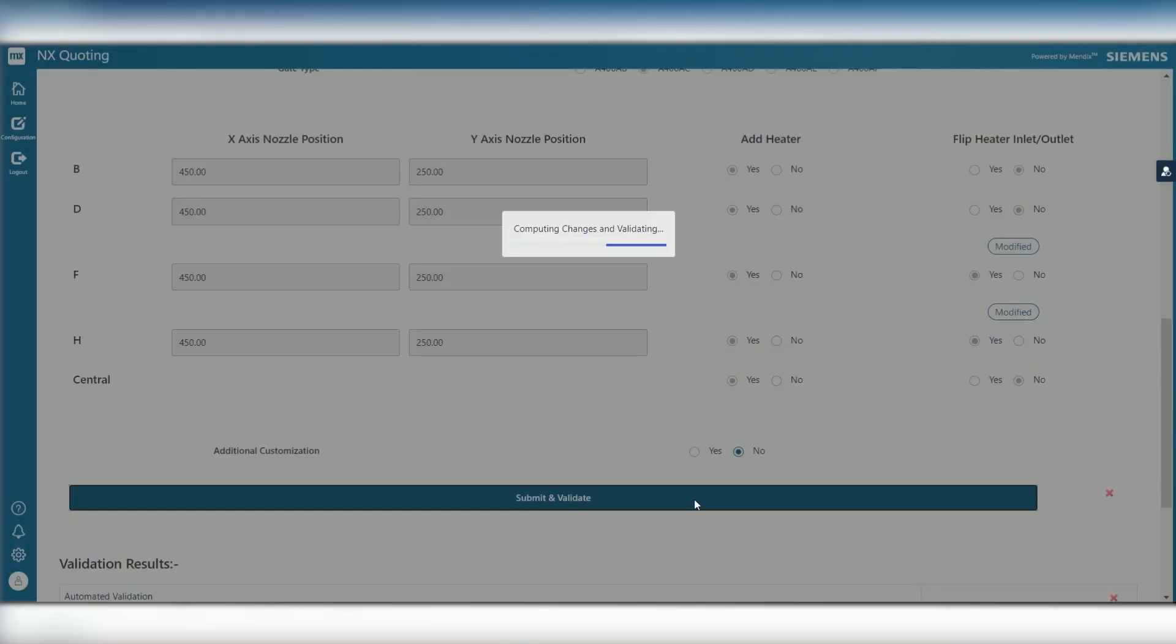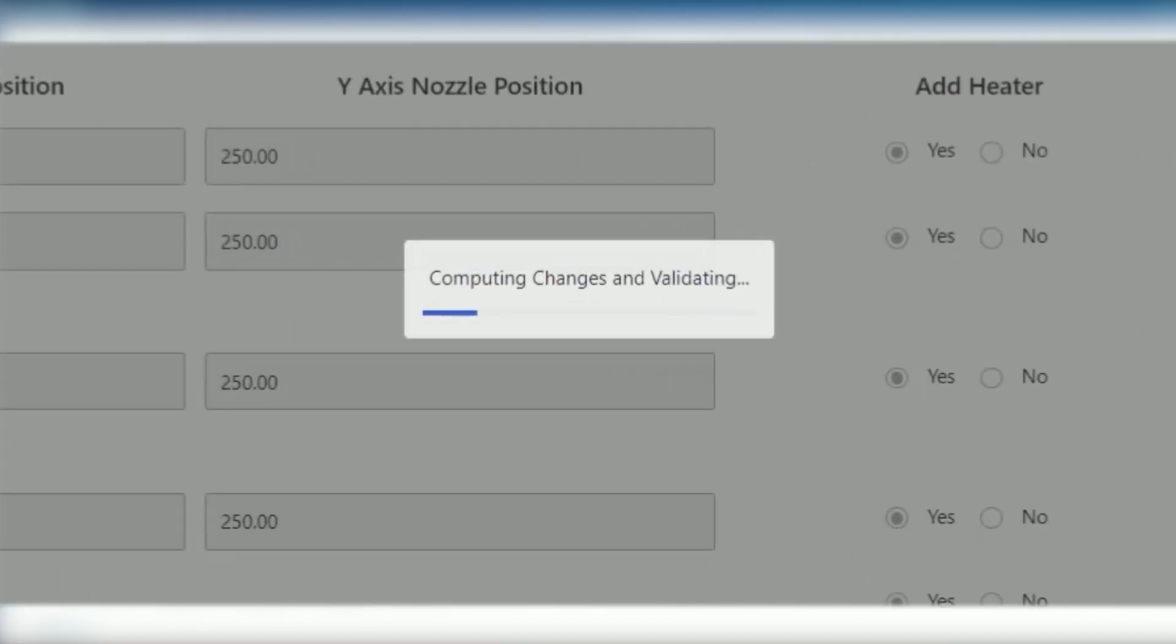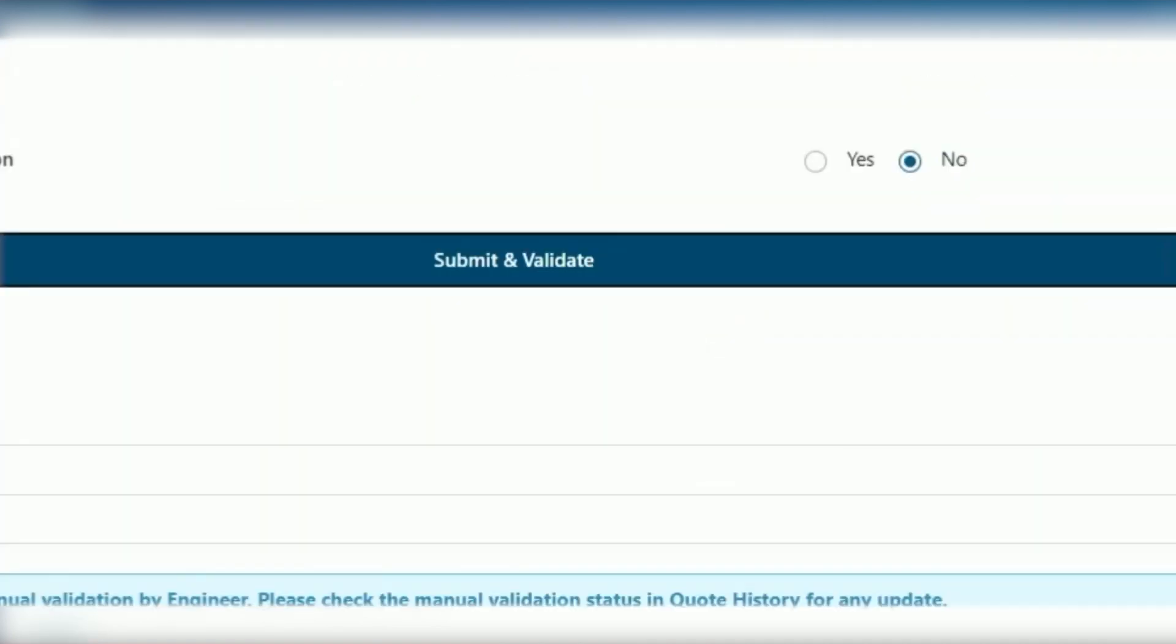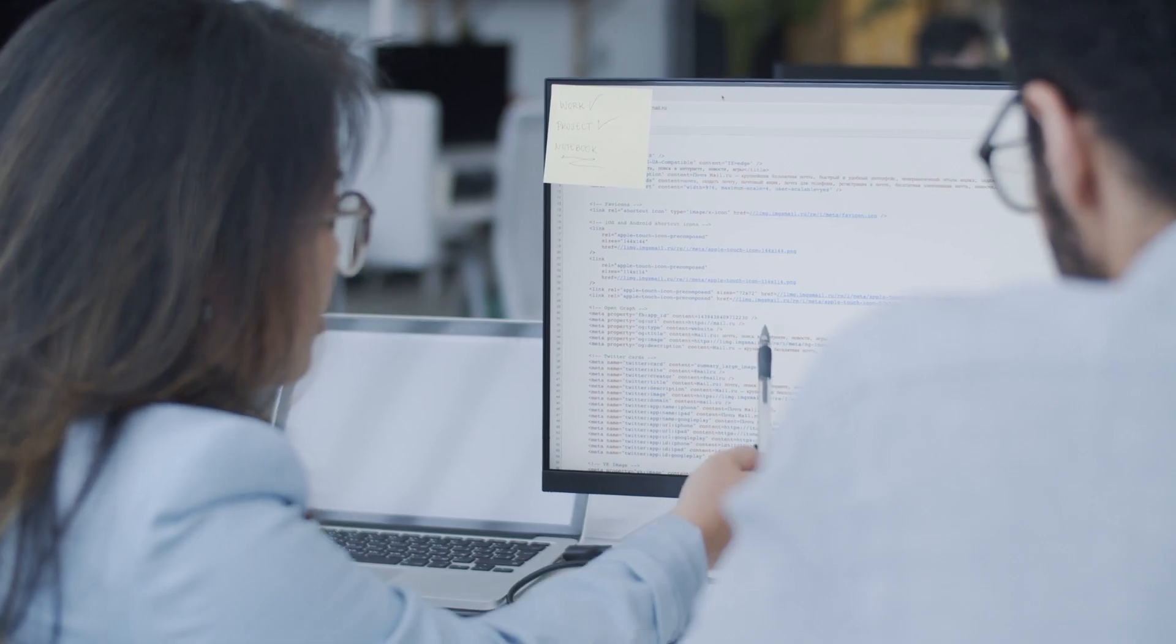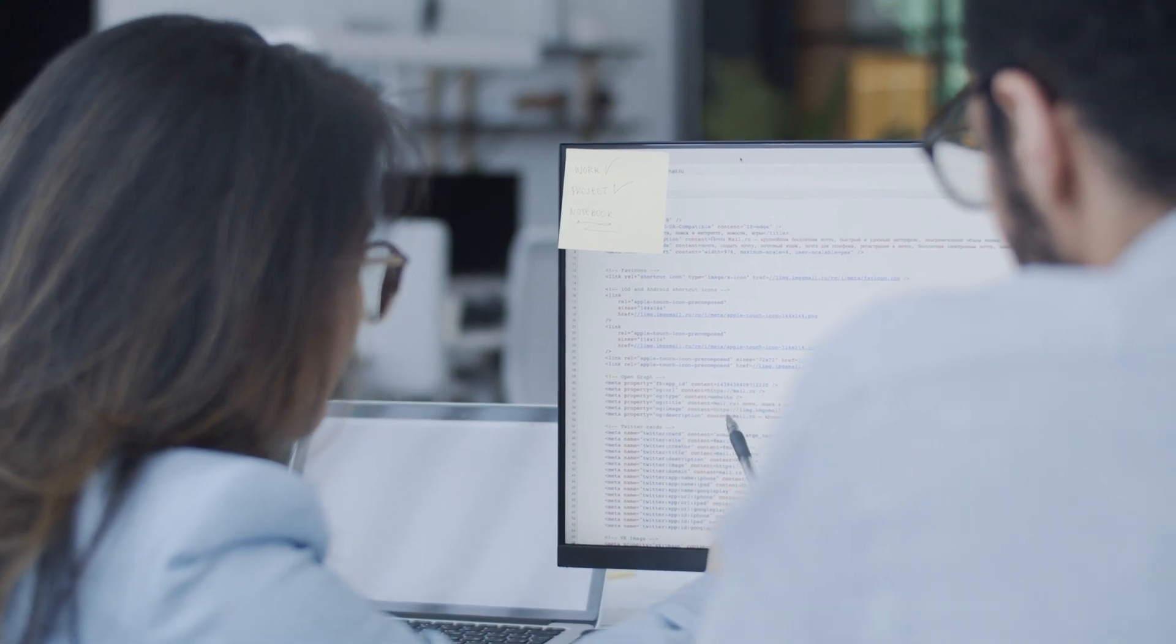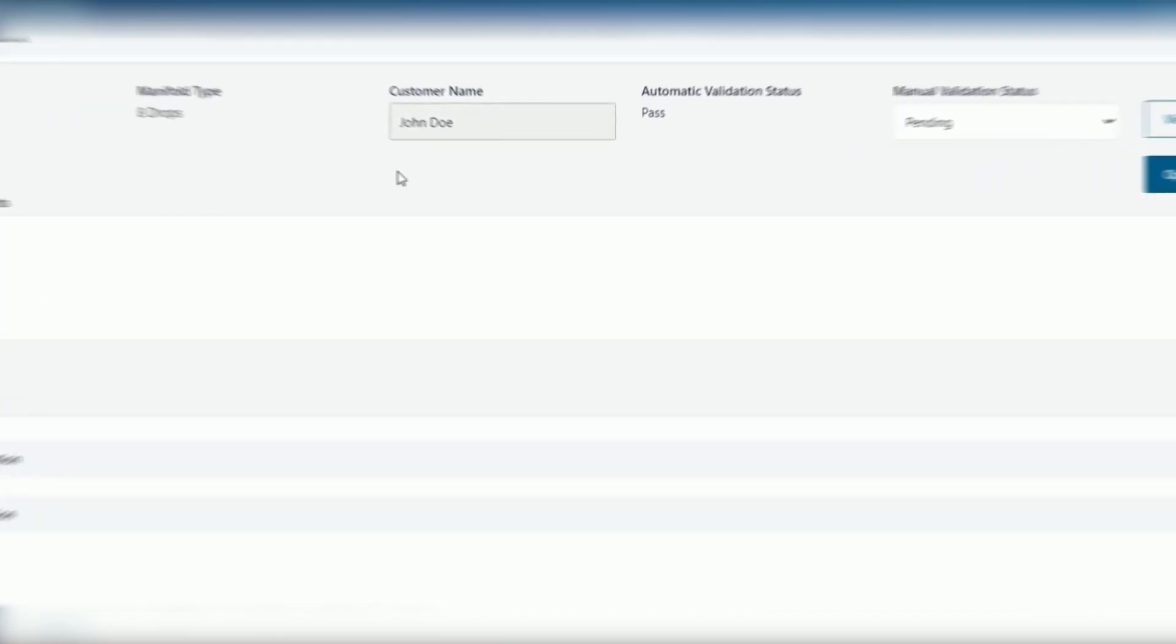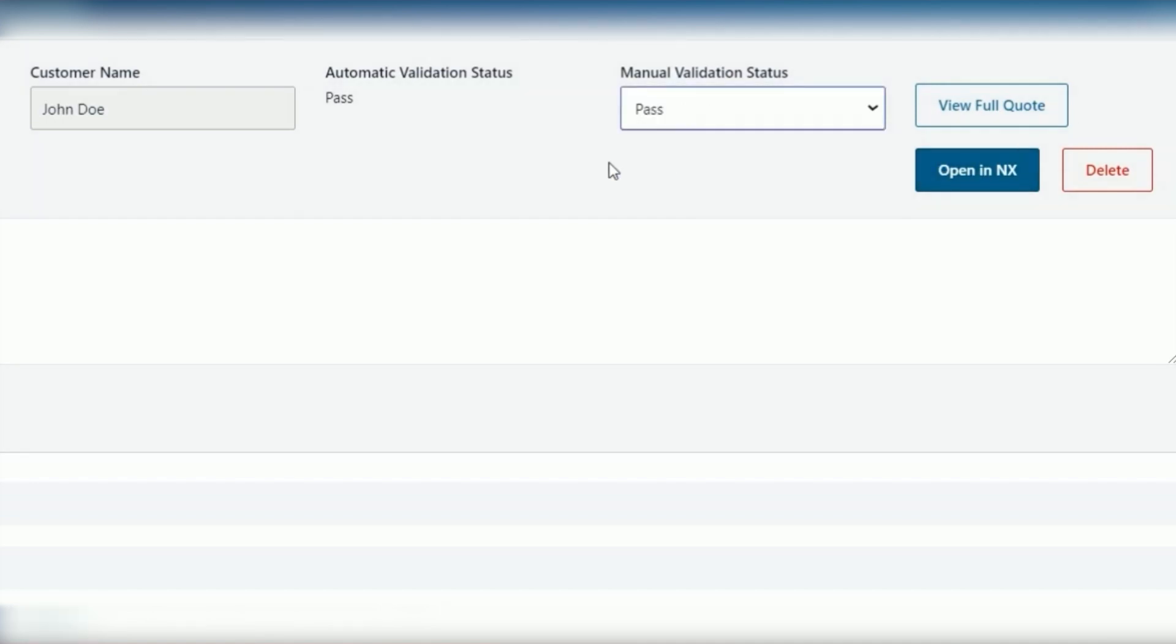The app can automatically check and validate the customer configured part to ensure the design is feasible and manufacturable. For extra confidence in the quality and feasibility, the app can notify CAD engineers at the appropriate time to perform a manual validation.